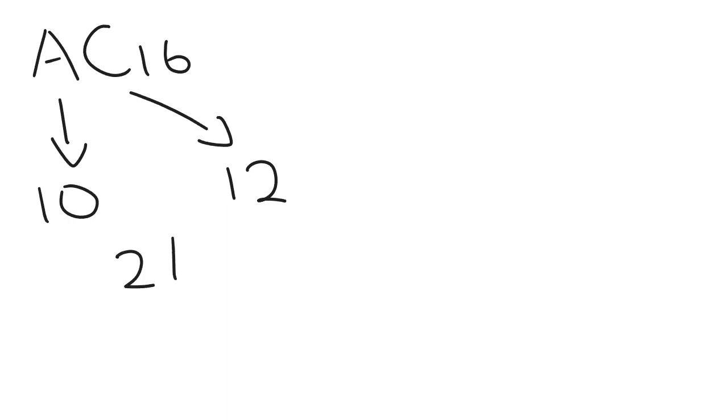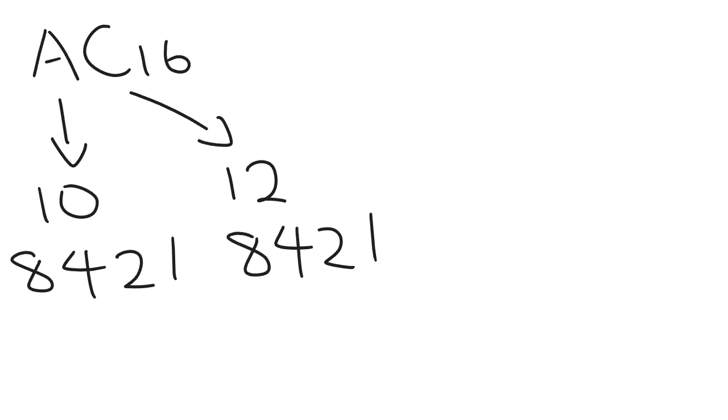So we've got 1, 2, 4, 8. 1, 2, 4, 8. So 10 is 8 plus 2, 12 is 8 plus 4. So we add 1s here and 0s at the other places.